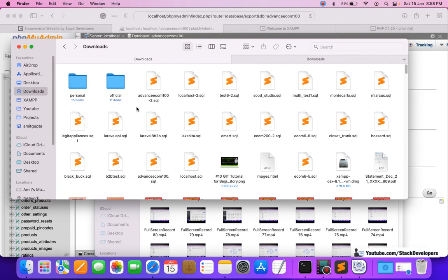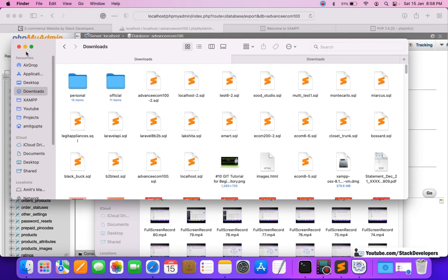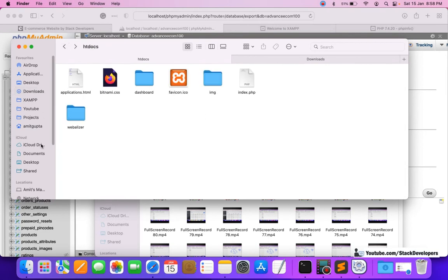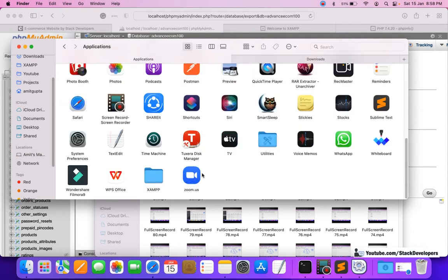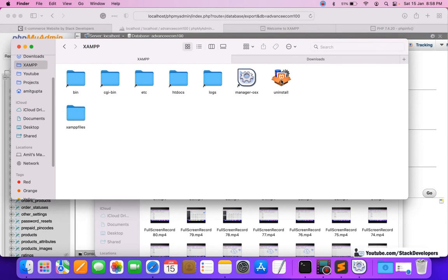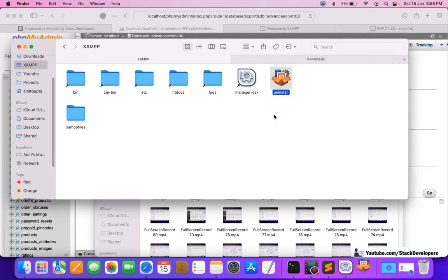I'm moving these folders for now and will move them back once we install the new version. Our folders are no longer inside htdocs — we have taken the backup of the databases and moved our folders outside. The folders are secure. Now we are ready to uninstall XAMPP. I'll go to the main drive, open Applications, and go inside XAMPP to uninstall.